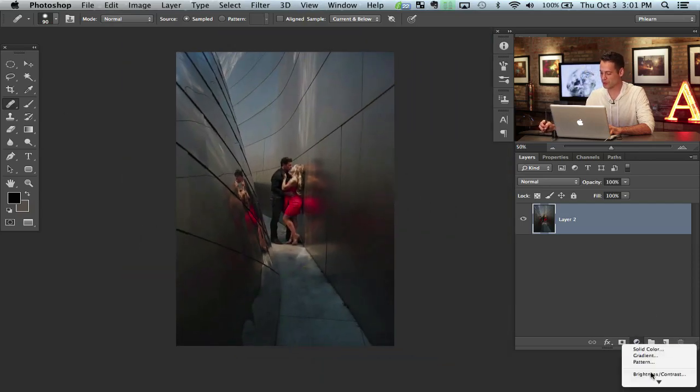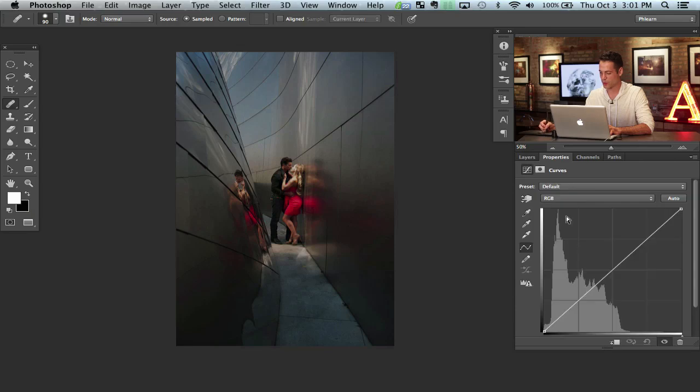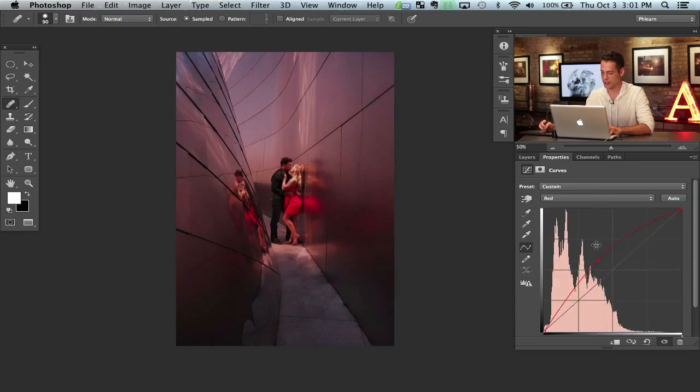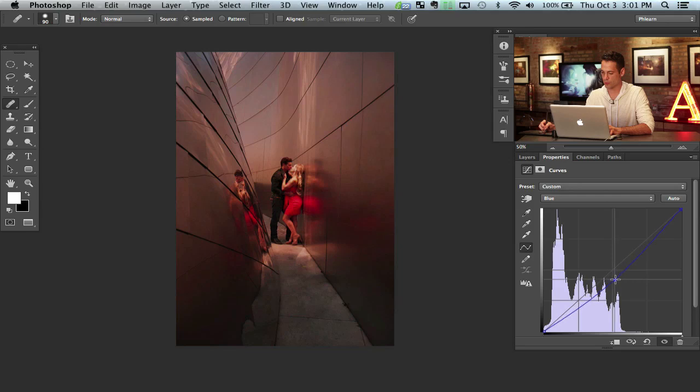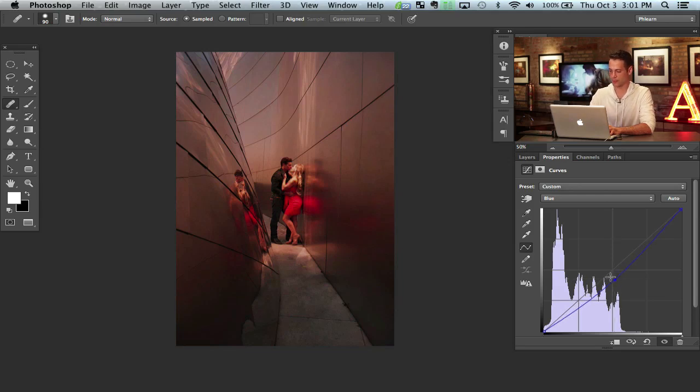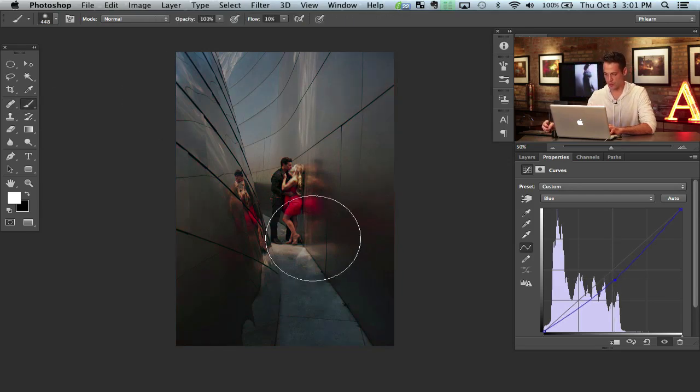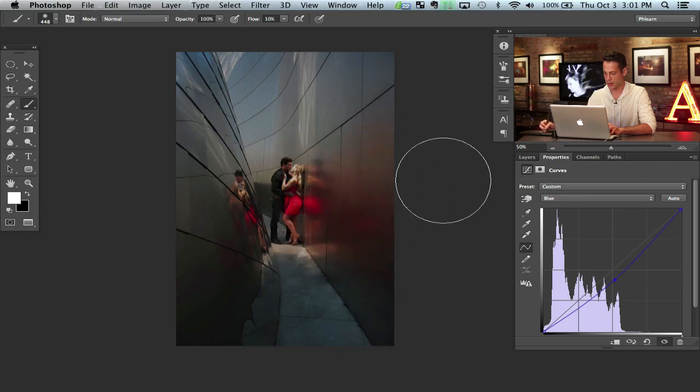So first thing I'm going to do is go to curves. Let's grab some red. I'm going to put some red in here and then pull down blue. Make it more on the orange scale. That looks pretty good. I'm going to hit command I here and then with a giant brush, I'm painting white on the layer mask.